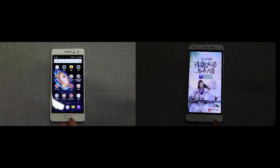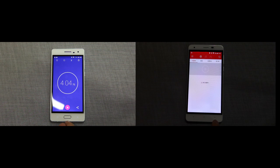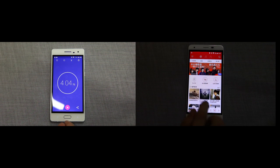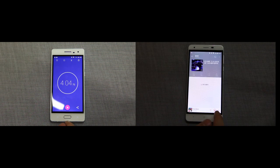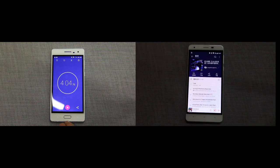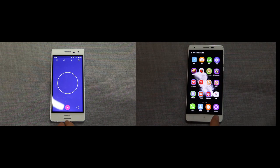After finishing the online video playing, the X-Touch is the first to finish the test in 4 minutes and 4 seconds, while the K6000 is still struggling in online music playing.